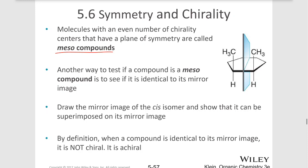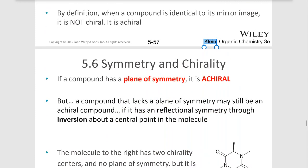Another way to test if a compound is meso is to see if it's identical to its mirror image. Draw the mirror image of this cis isomer like we just did and show that it can be superimposed, or you can make a model and see if they would fit on top of each other. When a compound is identical to its mirror image, it's not chiral — it's in fact achiral.